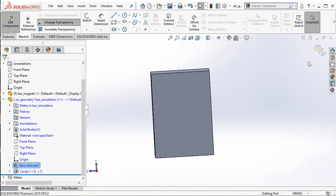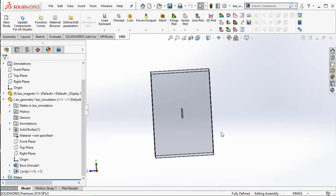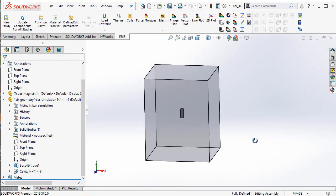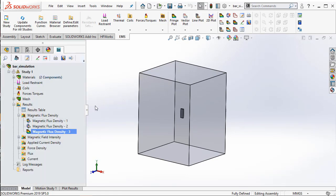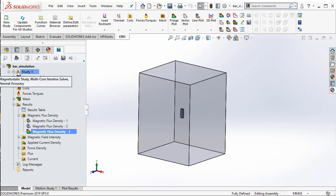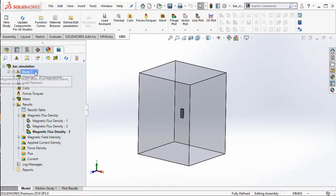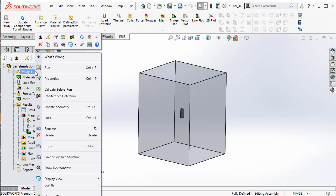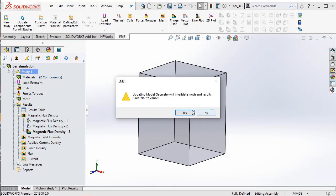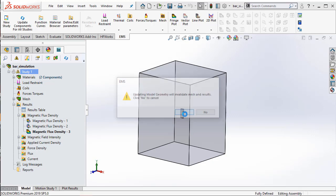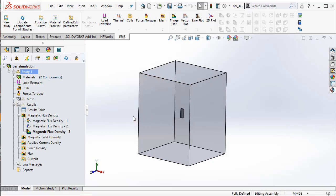Now that seems to be a big enough air box. We can go back to the EMS tab and notice that EMS puts a little warning here. It notices that the geometry has changed. As a result, you can right-click on the study and select update geometry and say yes.